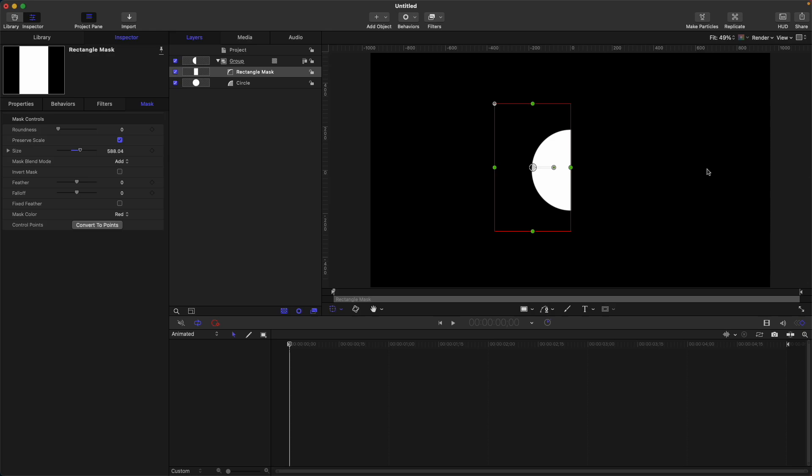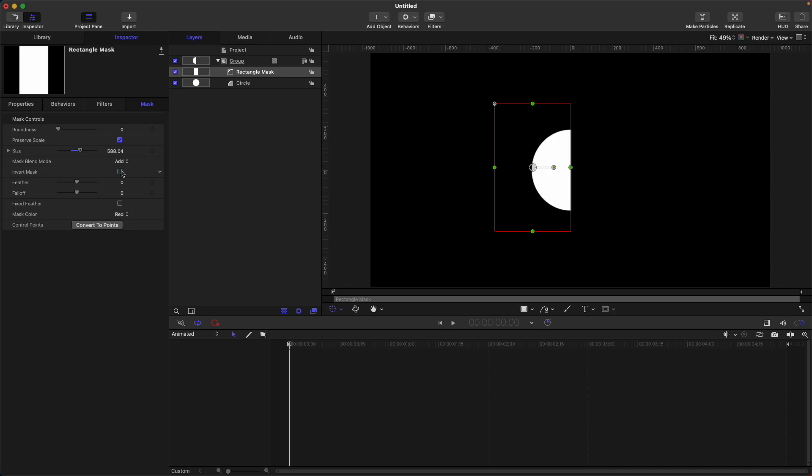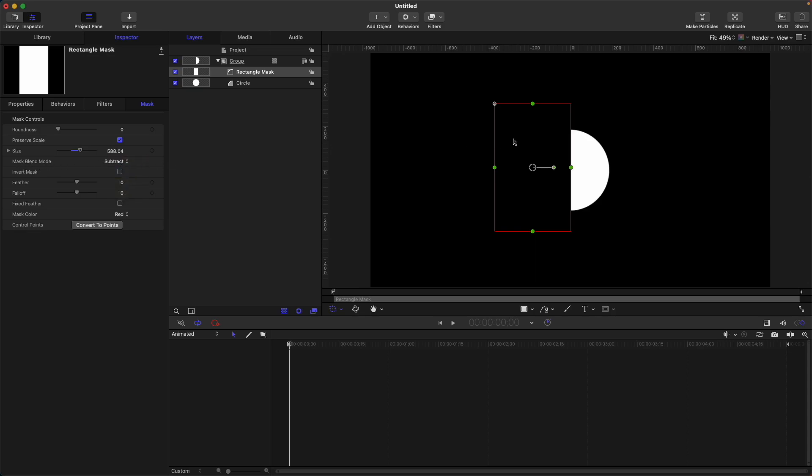However, if we want the other side to be visible, we can just select this invert mask so that the right side will be visible. Alternately, you can just change the mask blend mode from add to subtract. So that is the very concept of masking.